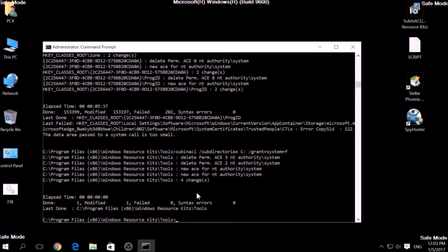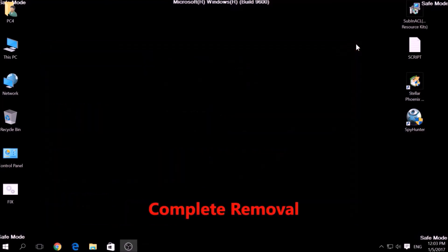But bear in mind that while this tool fixes registry errors, it may not remove newly added registry values by this virus. For the complete removal, you need the power of an advanced anti-malware program.